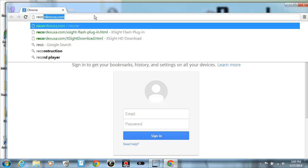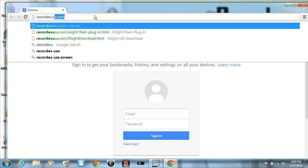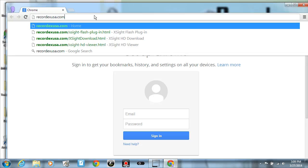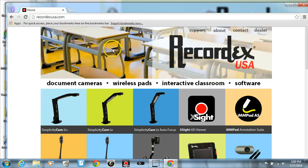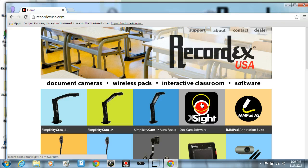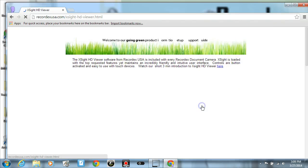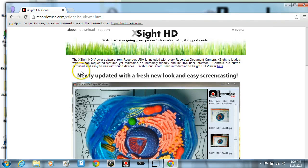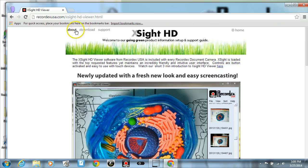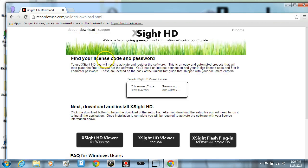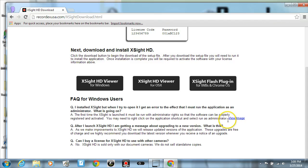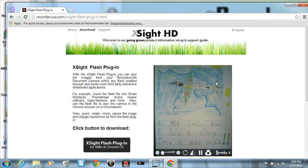So first we're going to go in your browser and go to recordxusa.com and then click on the Xcite software link here. Next click on download and scroll down to the button that will take you to the Xcite Flash plugin page.